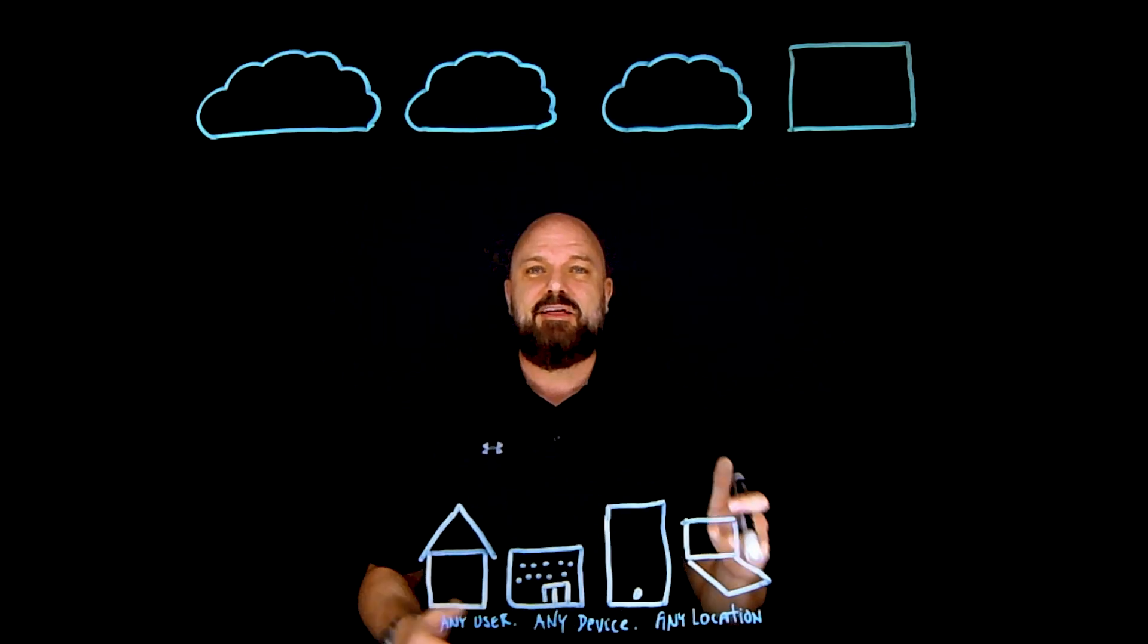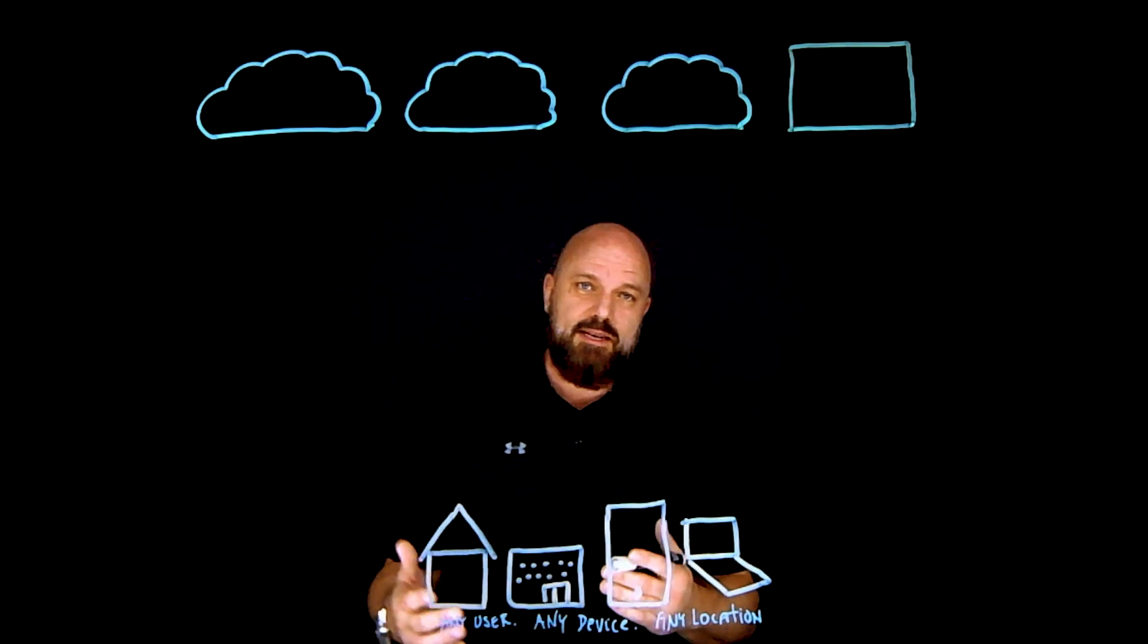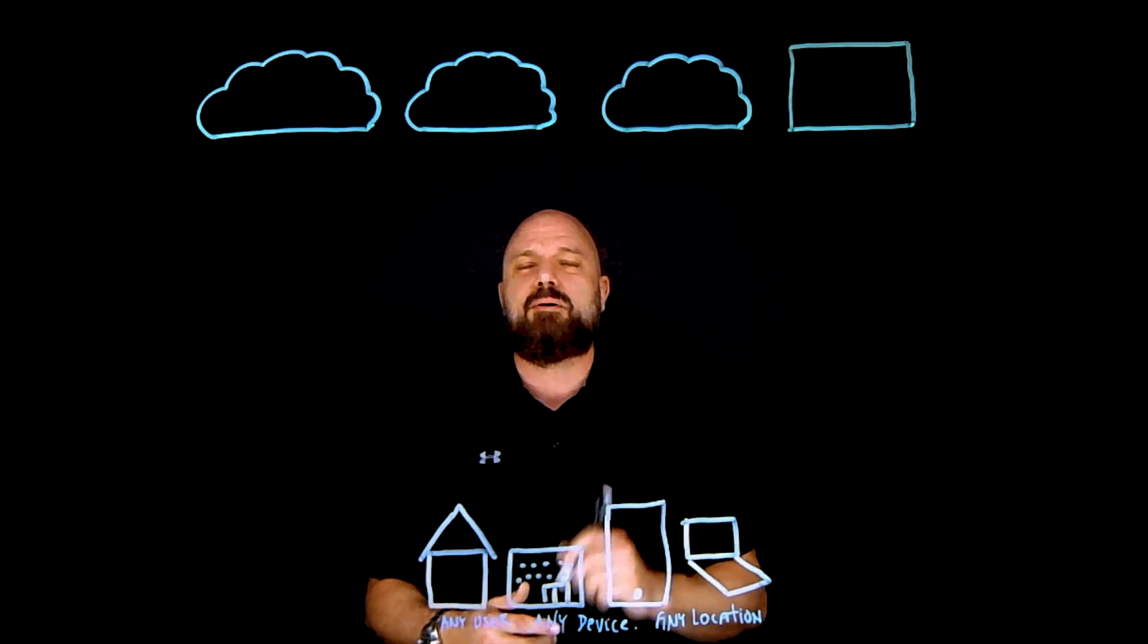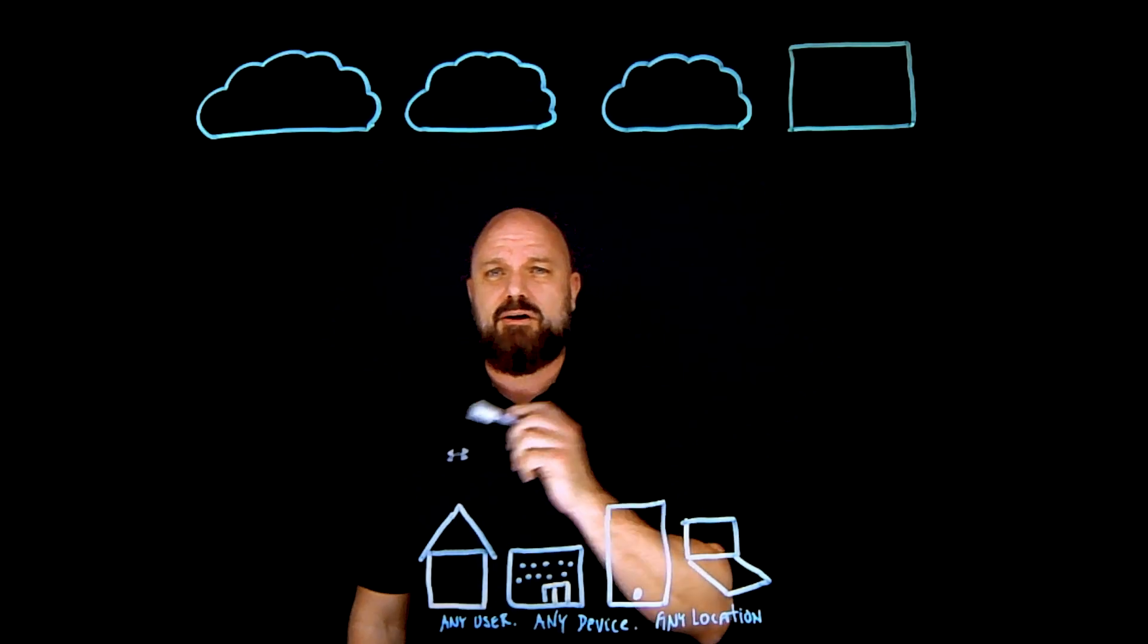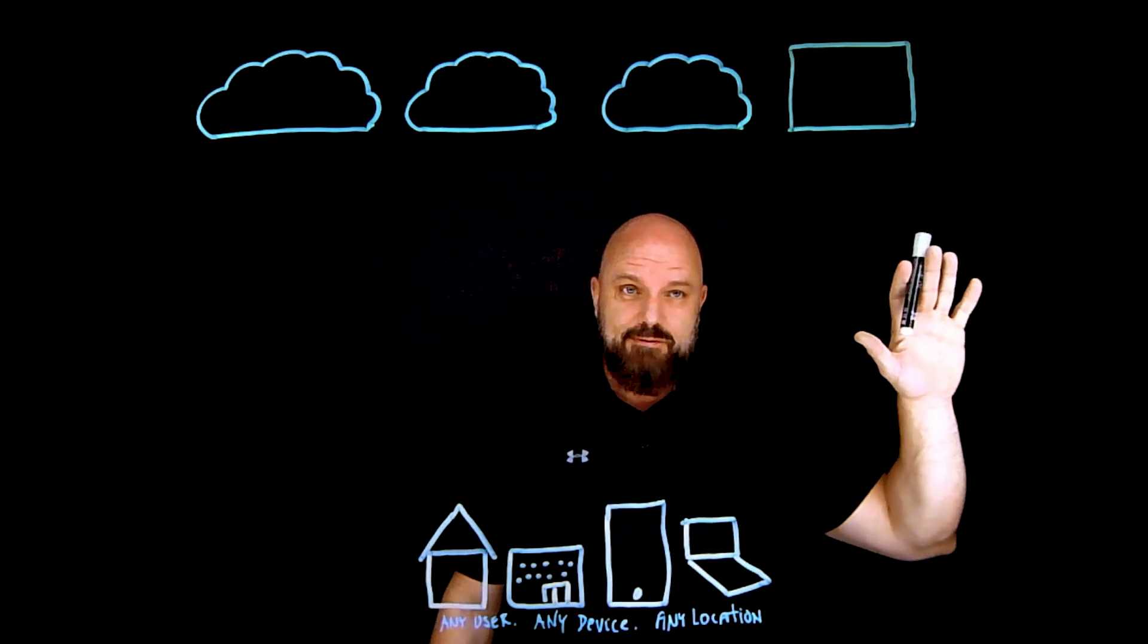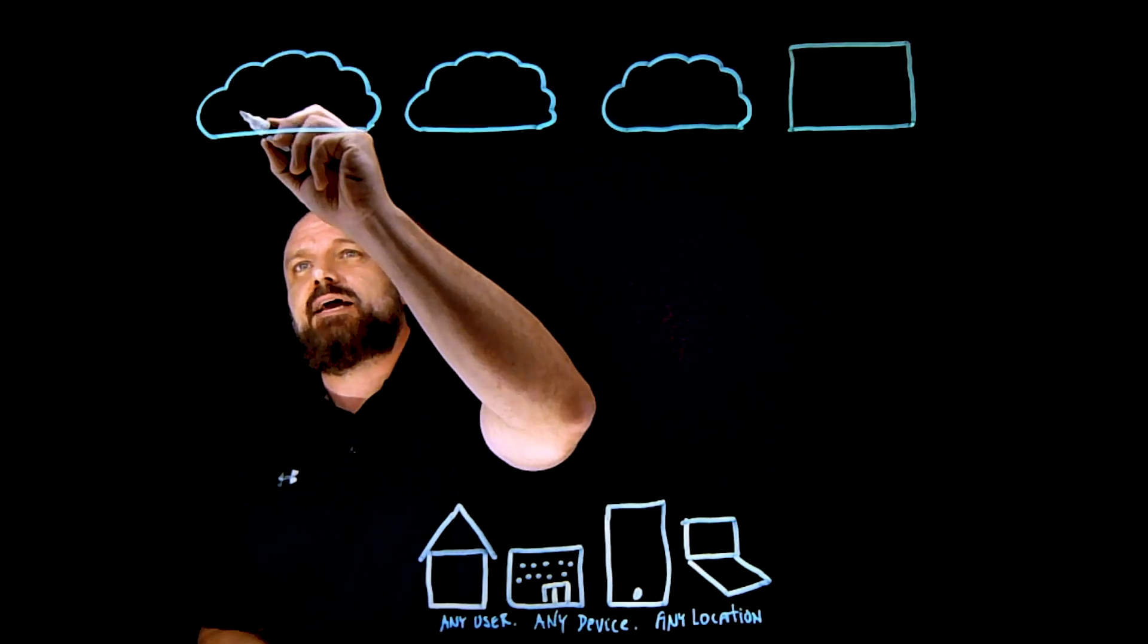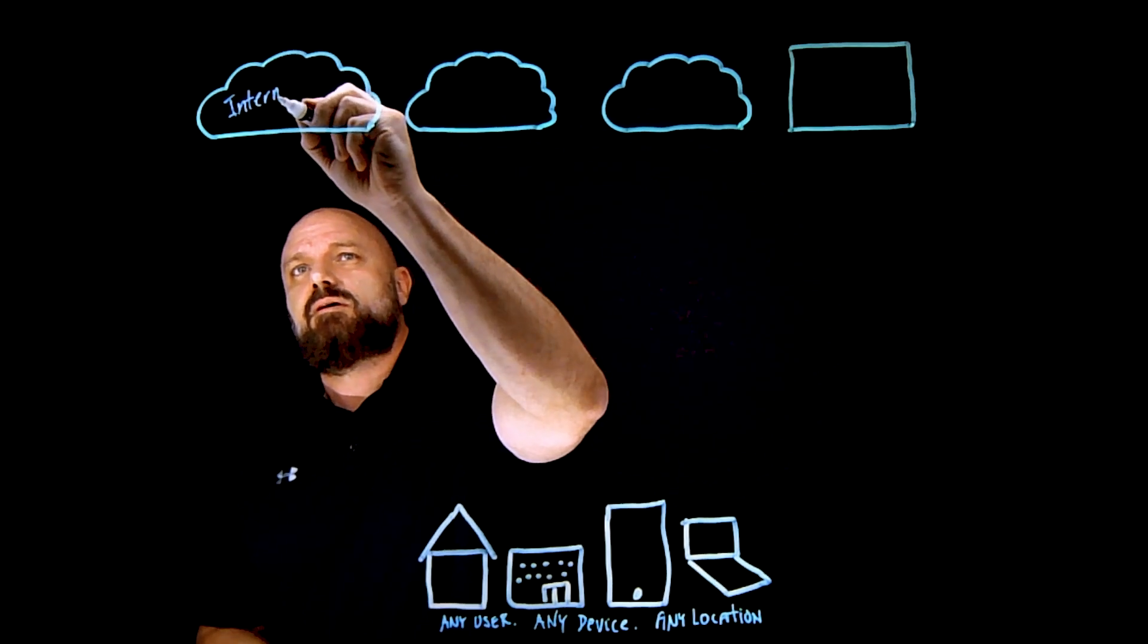When I talk about the modern workforce, what I really mean is you have any user from any device from any location in the world. I want to have a security policy that follows that user regardless of their location, whether at home, Starbucks, abroad, Google Africa, even in the office. I'm going to ensure that when they're going out to the internet, they're not going to put any risk onto you and your organization.